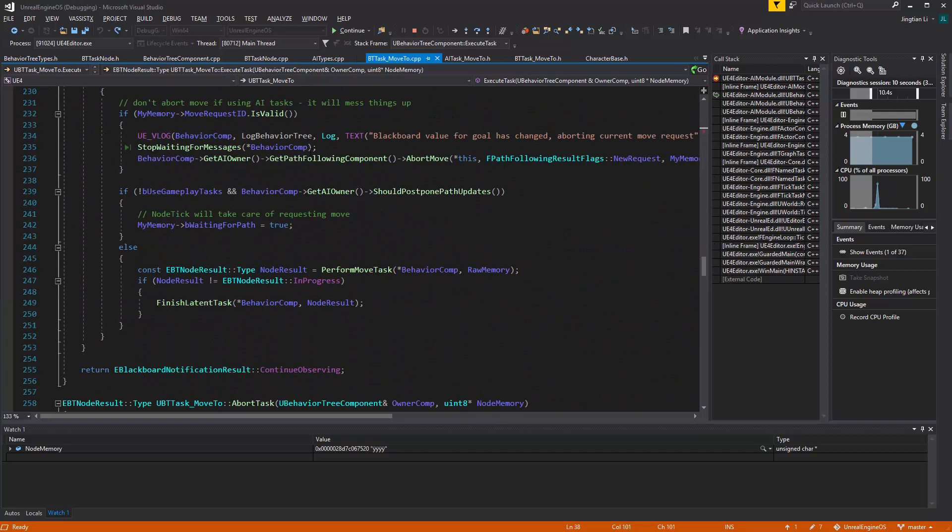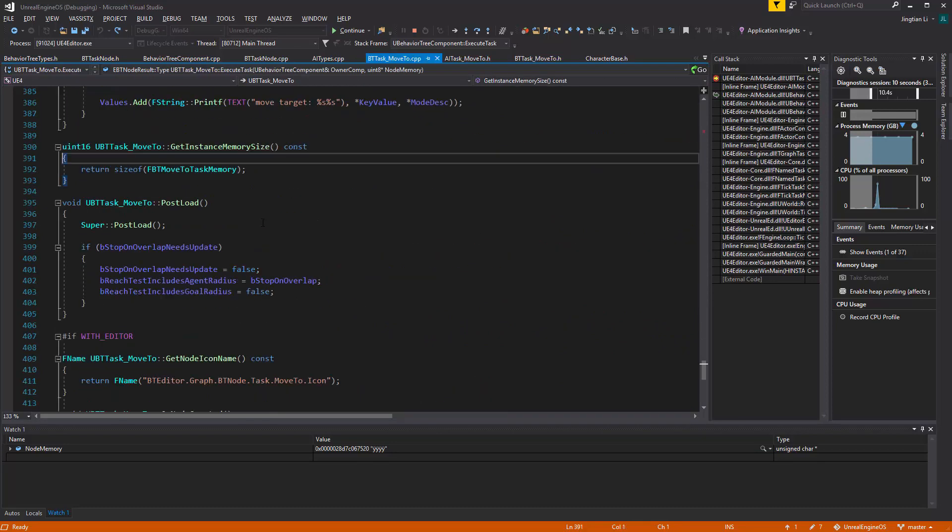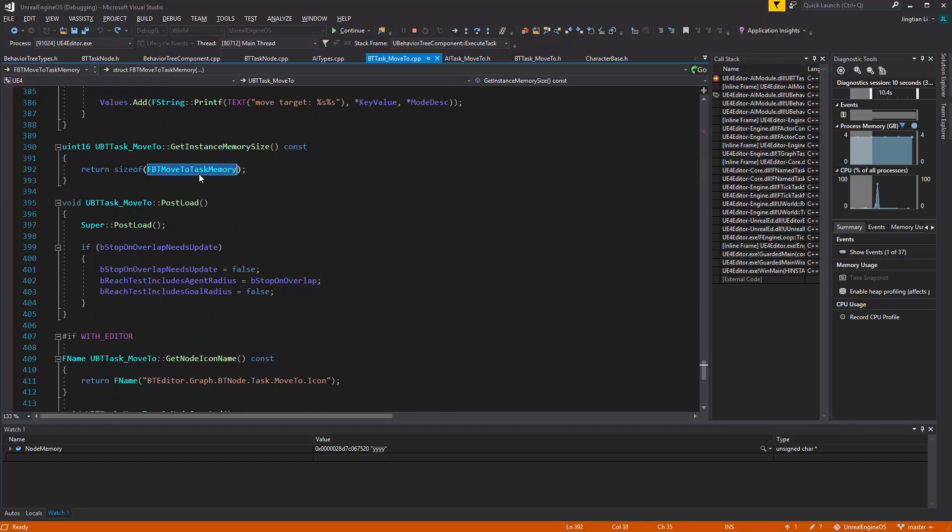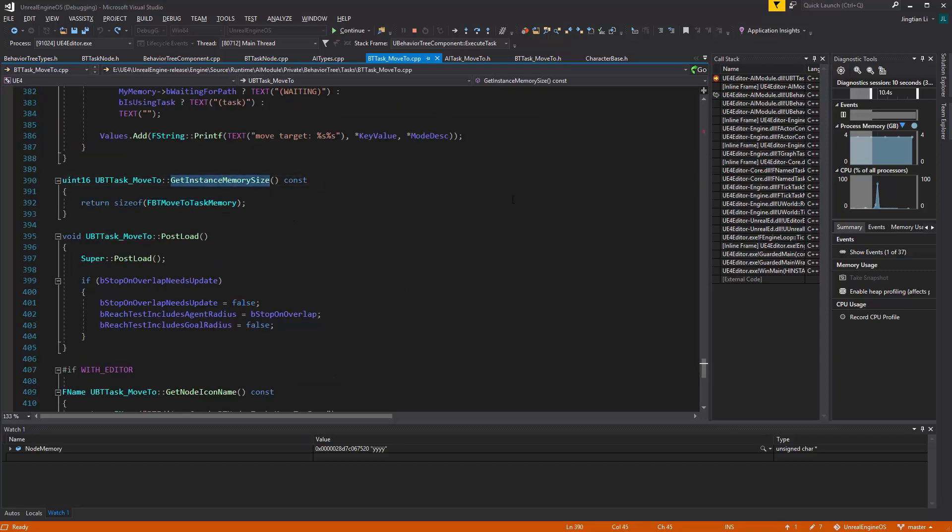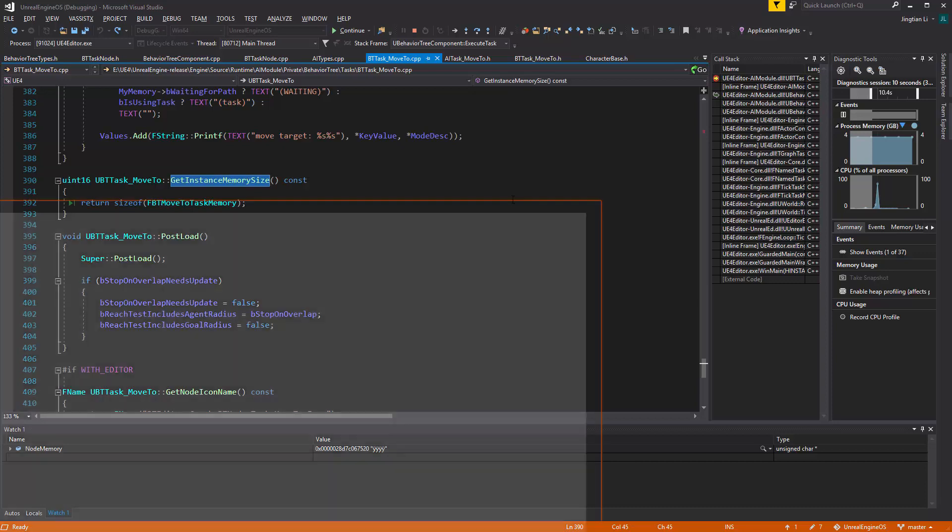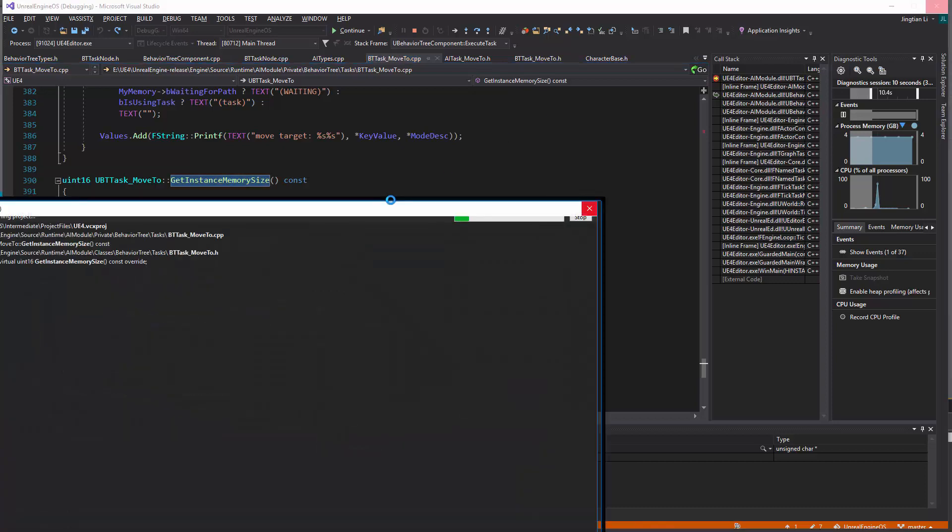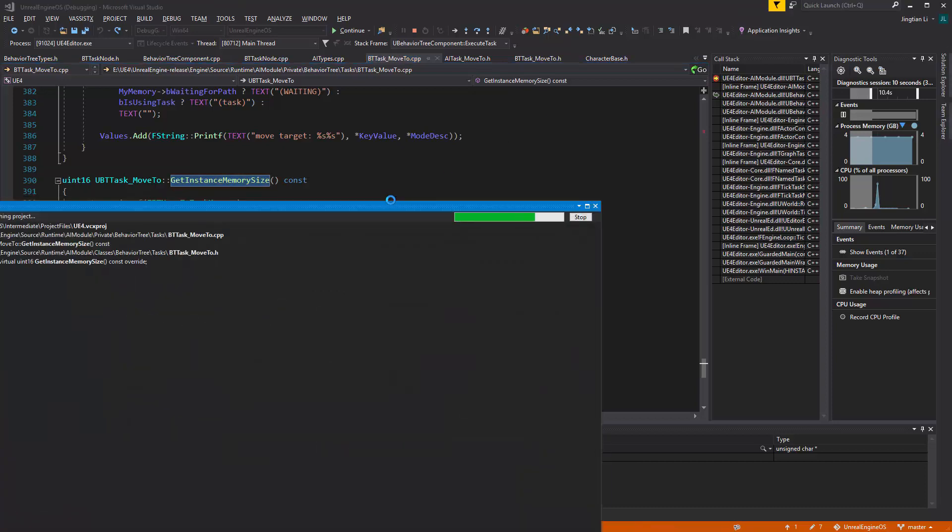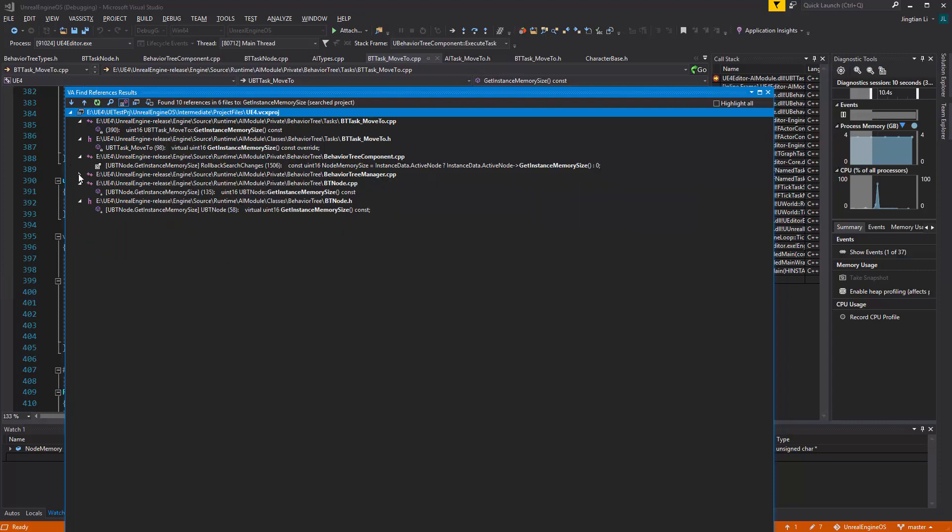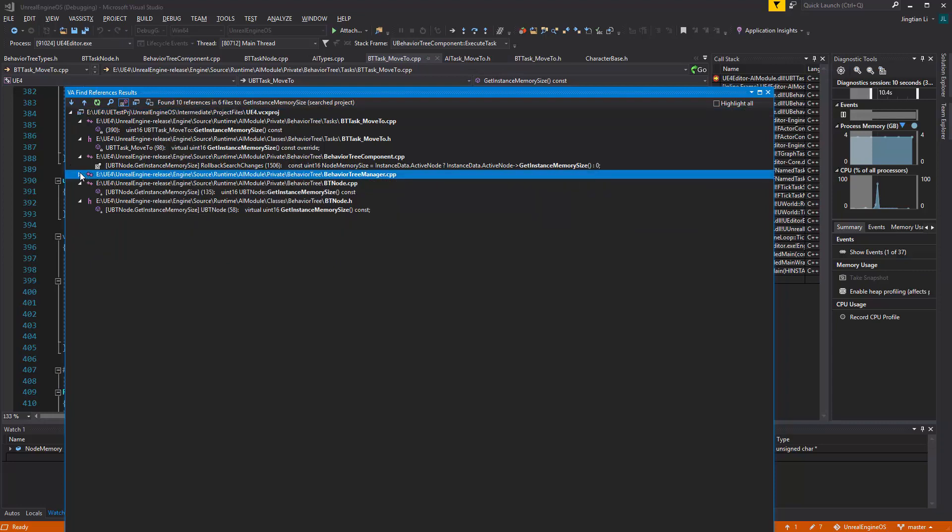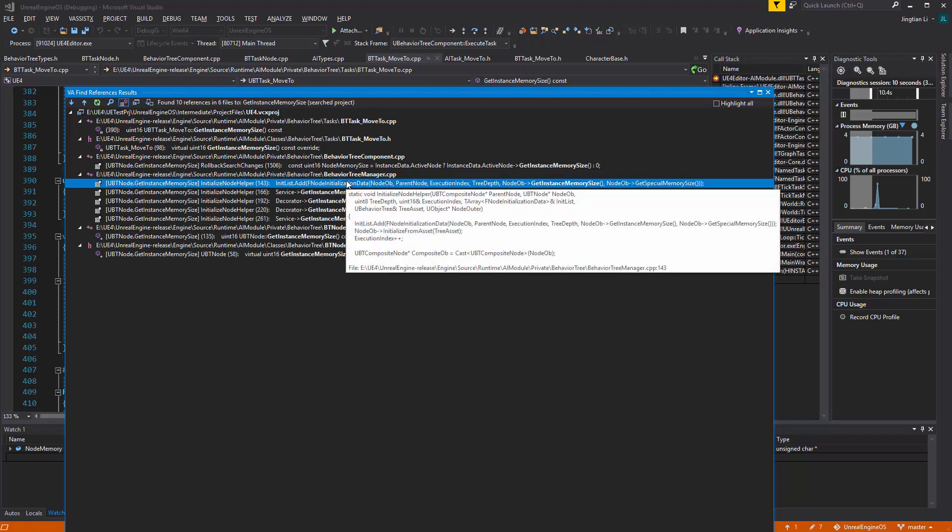Let's go back to the header file. It's using that getInSystemMemory to determine how much memory is going to allocate. Again, it's going to be the type size, the size of this type. And deeper here, if you look for the getInSystemMemory, you can see this getInSystemMemory will be called by the BehaviorTreeManager here.